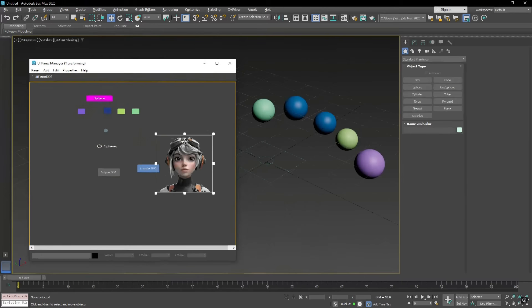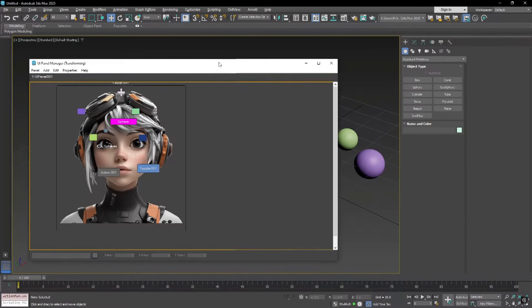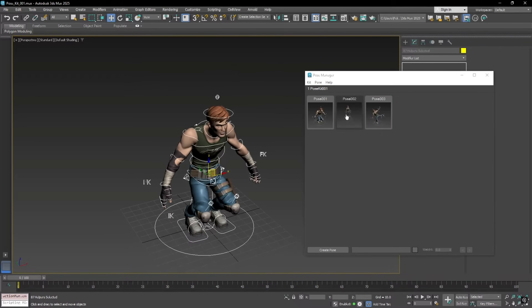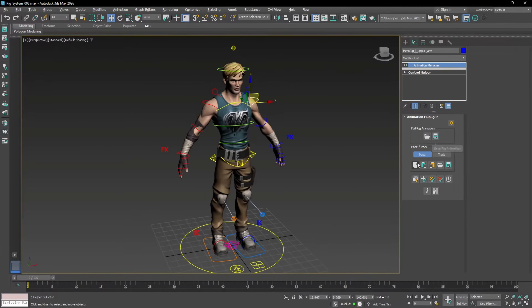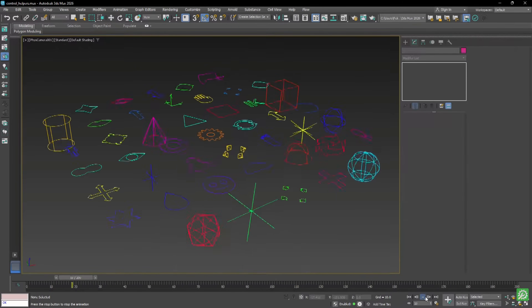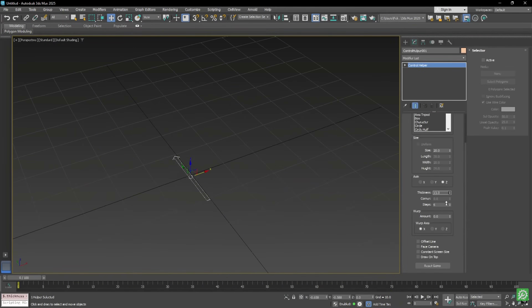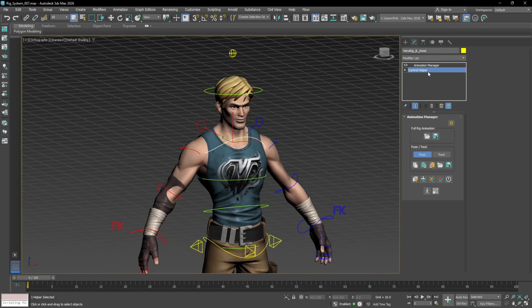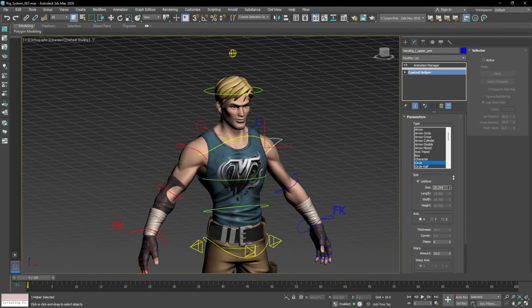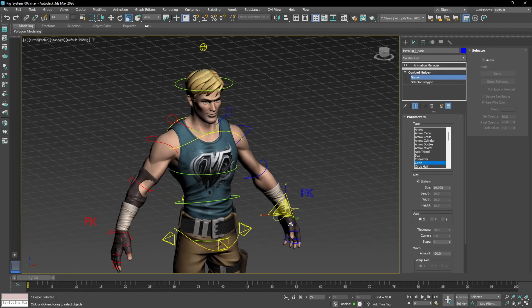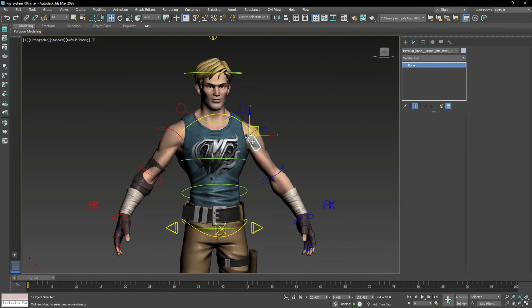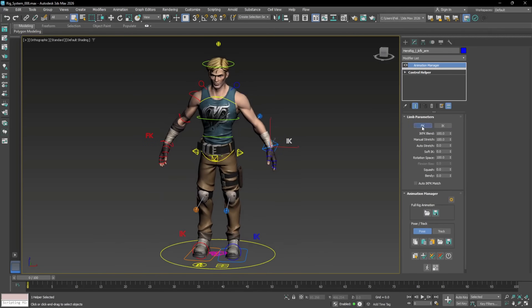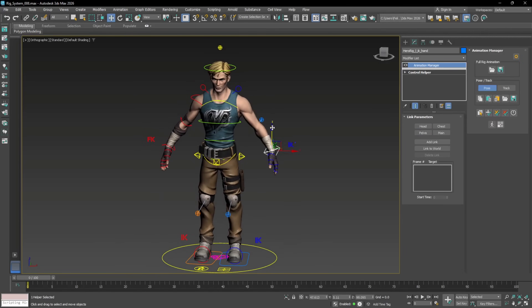There's a new UI panel — a sleek interface packed with sliders, buttons that make animating complex rigs super intuitive. You can manage character poses using the pose kit, which lets you save, apply, and reuse poses instantly. SmartAnim also comes with an animation manager that handles poses, tracks, and full rig animations. You can copy, mirror, or transfer animation data across different rigs within one unified system.